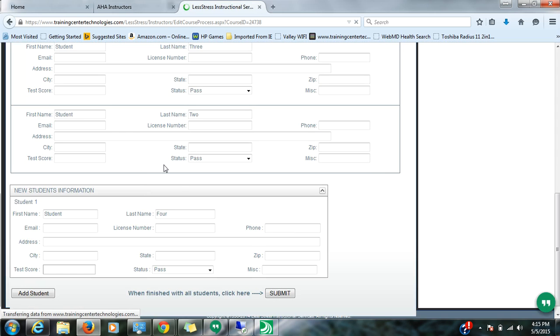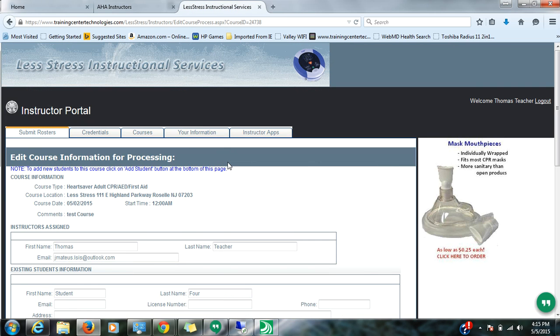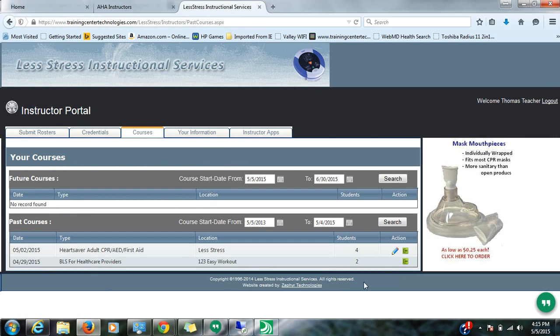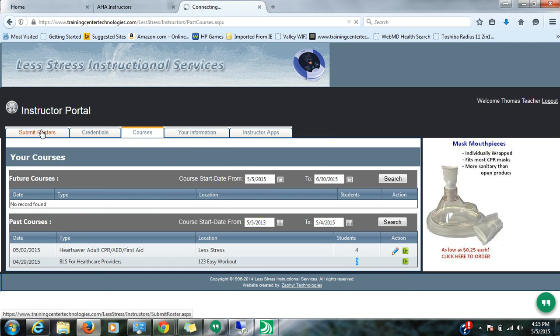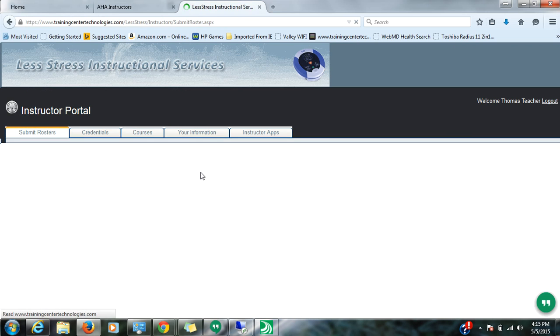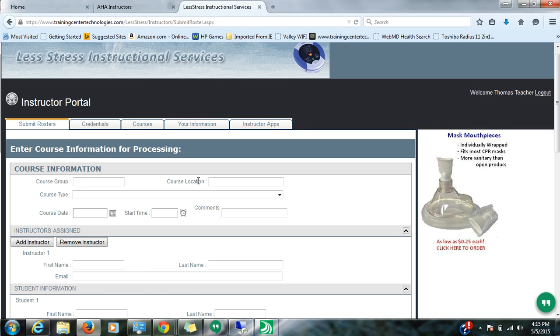So once again, if you see courses and you see no pencil, that means your cards are likely done and off and running. So submit rosters, let's talk a little bit about that. This is basically the area where you would do it.